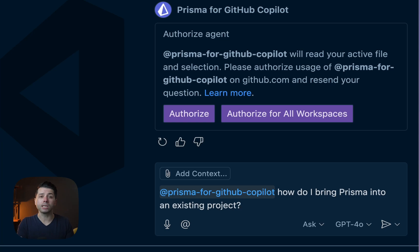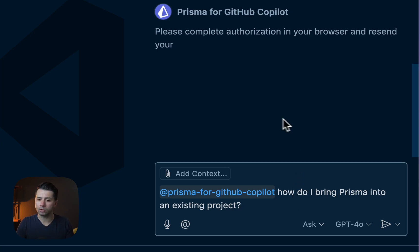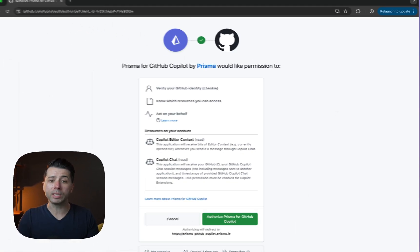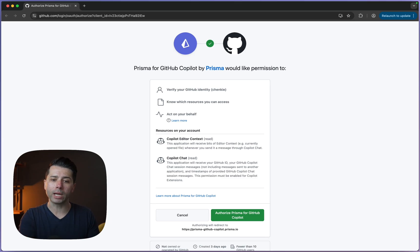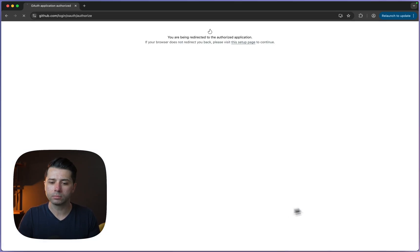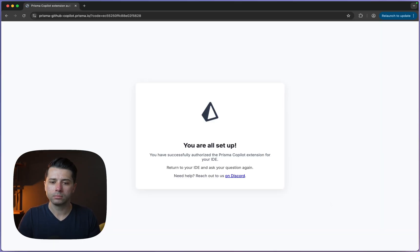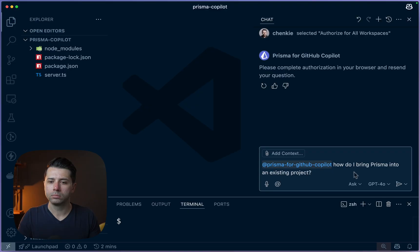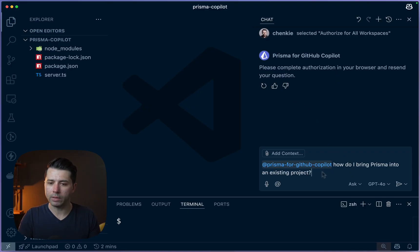Because this was our first question to it, we need to authorize it. So authorize for all workspaces. Doing so is going to bring up this view in GitHub and we just need to click authorize here. Now we're all set up, so let's get back over to VS Code. The authorization is complete — let's hit go again on that question.